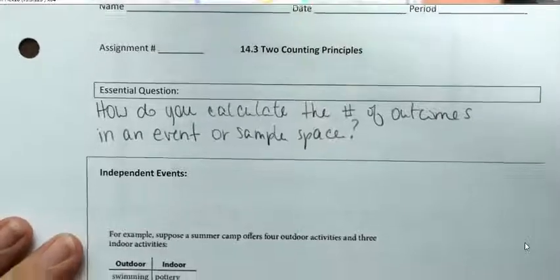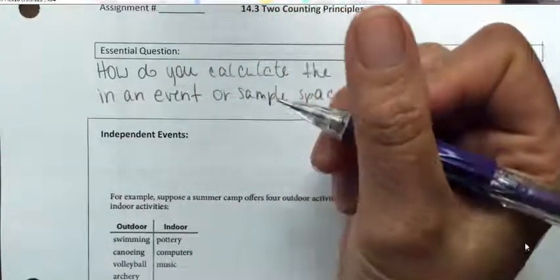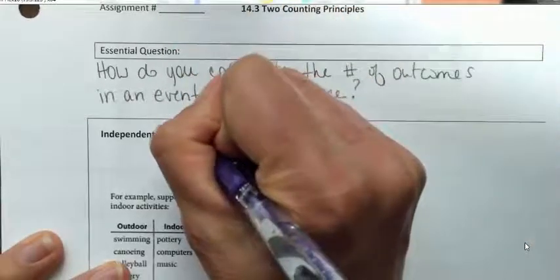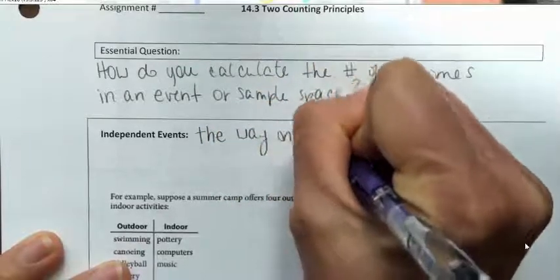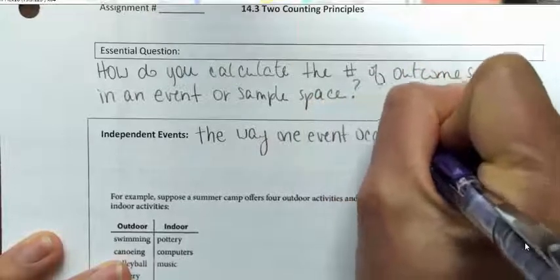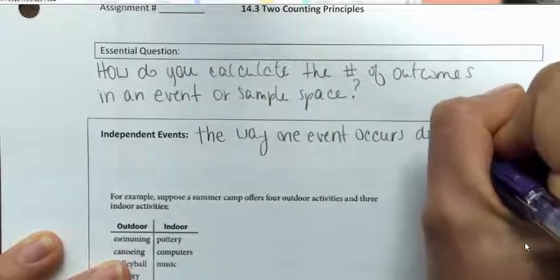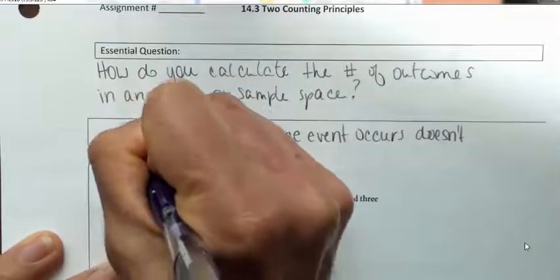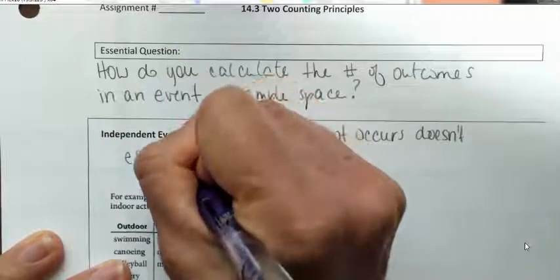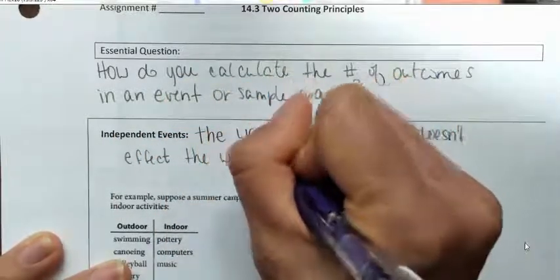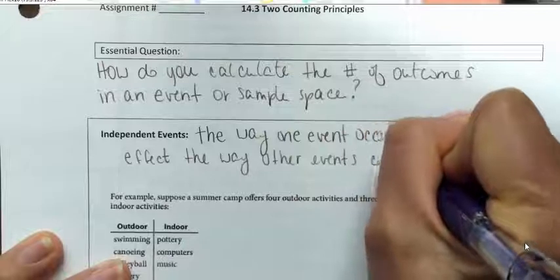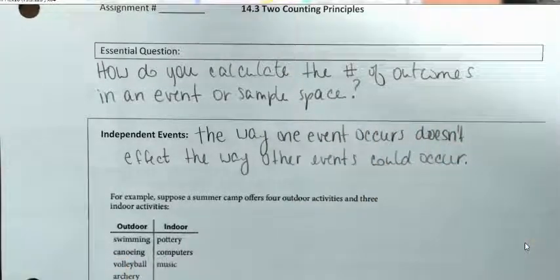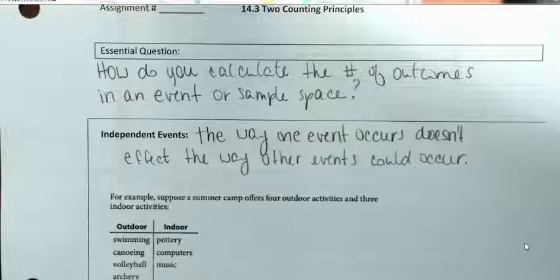One type of relationship between events is independence. Basically, the way that one event occurs doesn't affect the way other events could occur. A perfect example of that is rolling two dice — if I roll one die, that's not going to affect how the other die turns out.